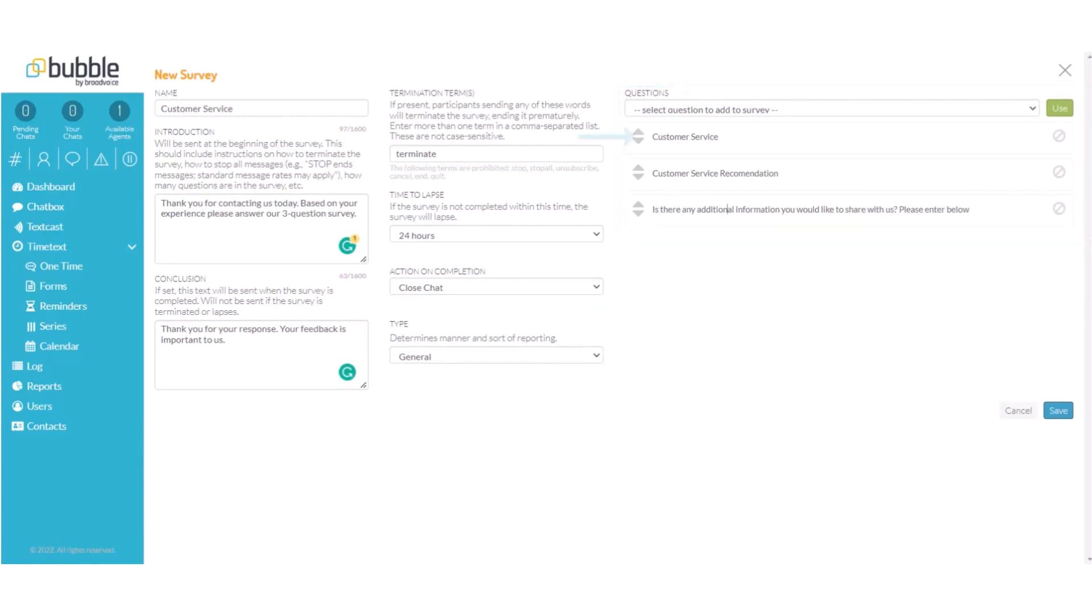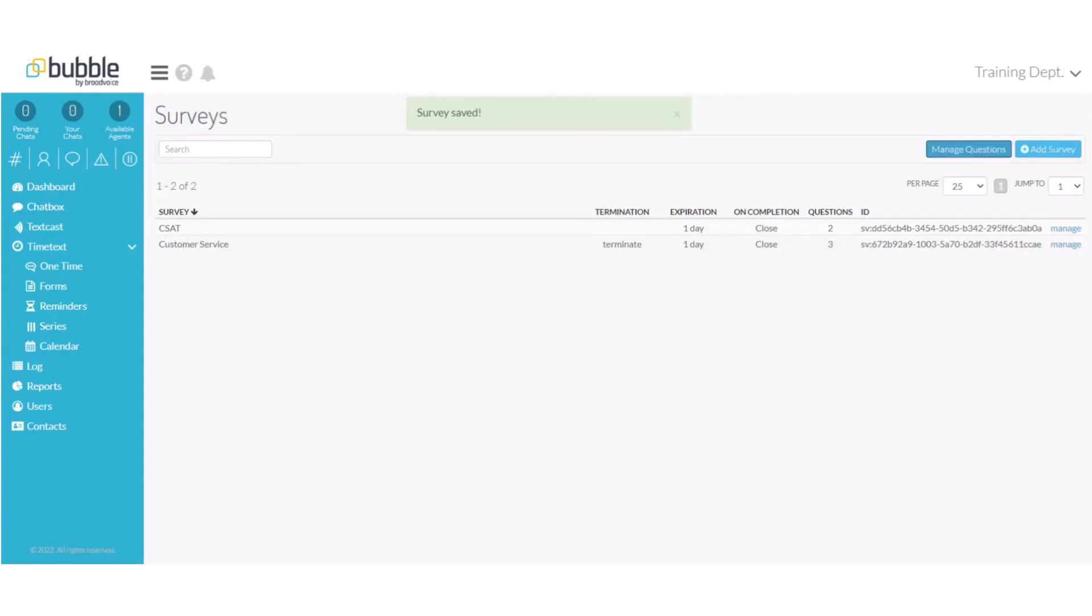If at any time you would like to change the order of your questions you can use the arrows to drag and drop your questions. Choose save. Our new survey has been created.